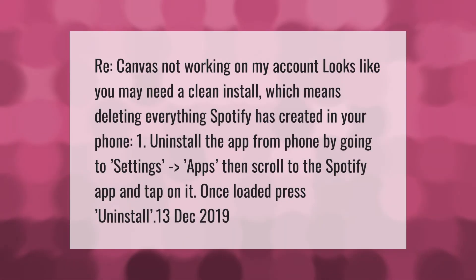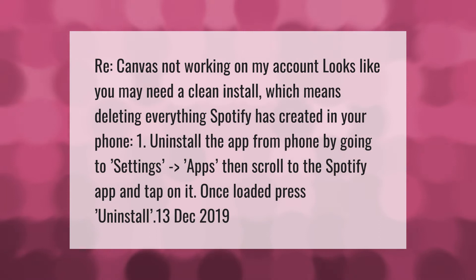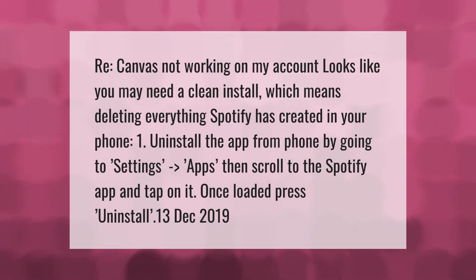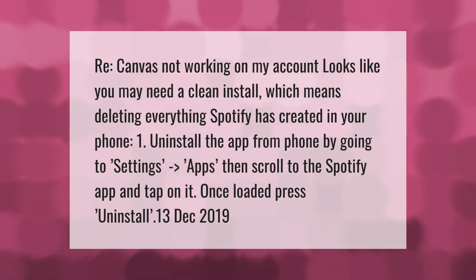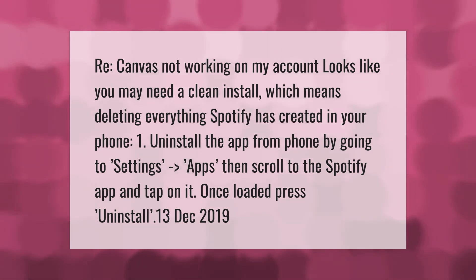Canvas not working on my account? Looks like you may need a clean install, which means deleting everything the app has created on your phone. First, uninstall the app from your phone by going to Settings, then Apps, scroll to the app and tap on it. Once loaded, press Uninstall.